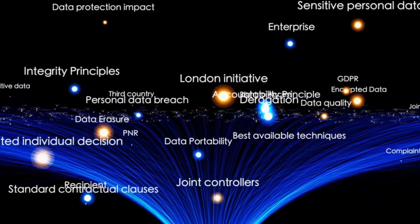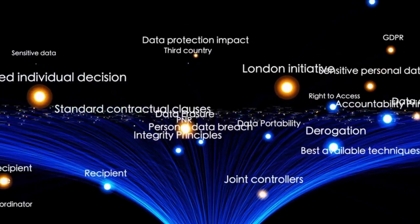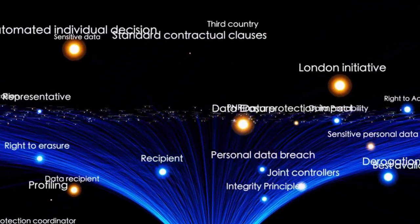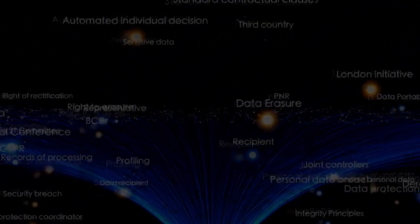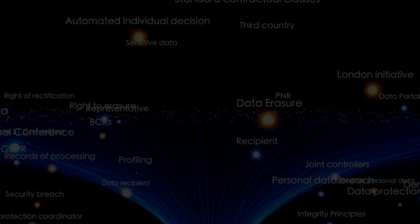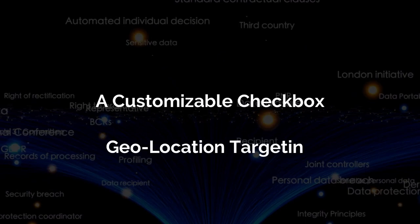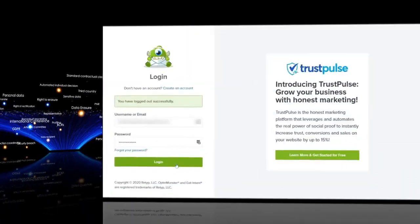In this video, we're going to walk you through two different approaches to setting up your consent email forms. First, we'll look at adding a customizable checkbox to your form, and then we'll look at using geolocation targeting. If you're ready, we'll get started.